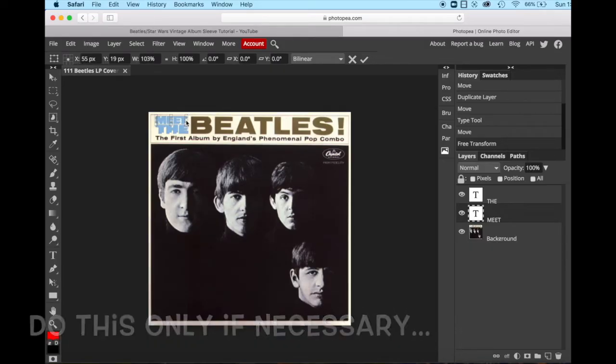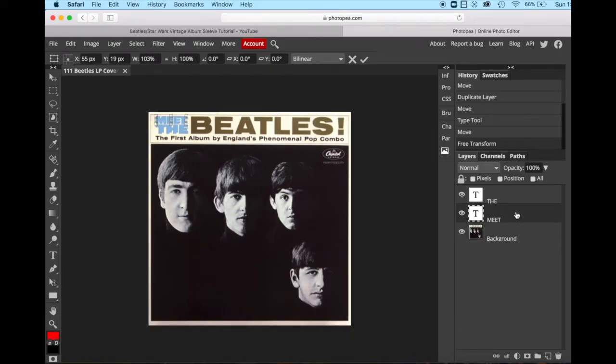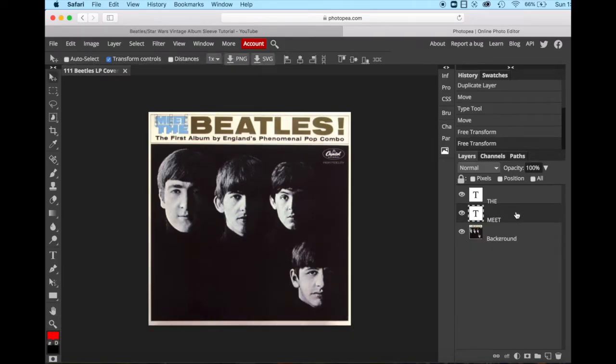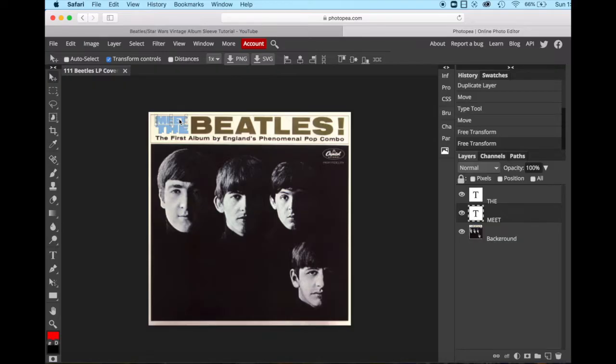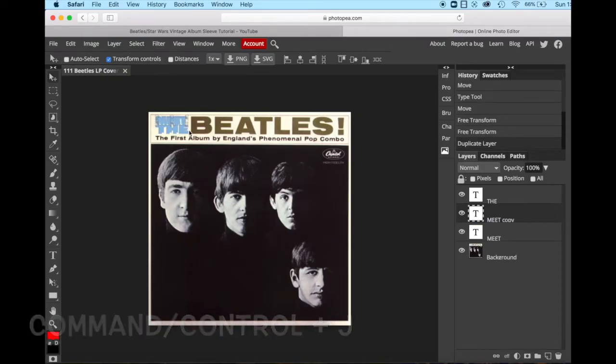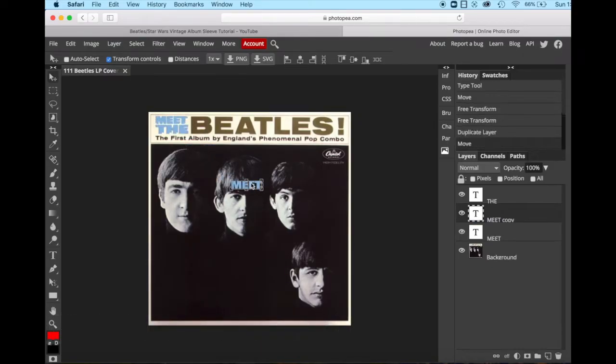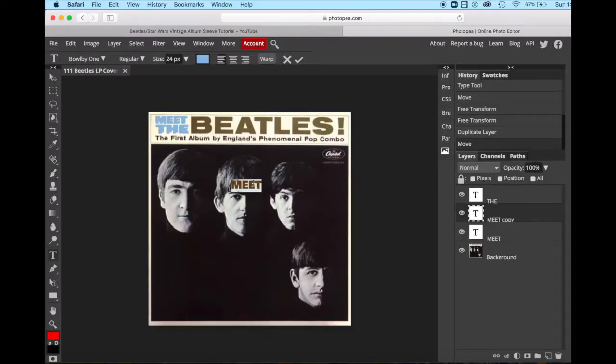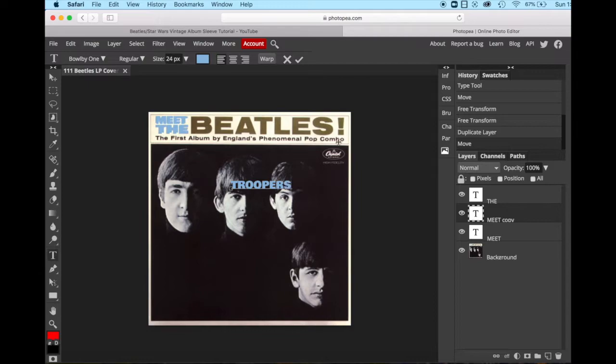Now we're going to make another text layer because we want to write the word beetles. We can do that again, just duplicating the text and making the appropriate changes. So command or control J. We'll drag it out so that we can see what we're doing. Text tool, highlight, and instead of beetles, I'm going to write the word troopers. And then don't forget, we've got an exclamation point here as well. Now it's the wrong color.